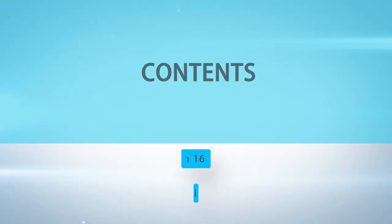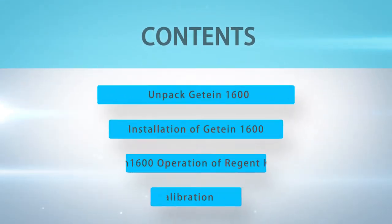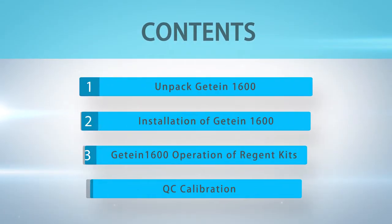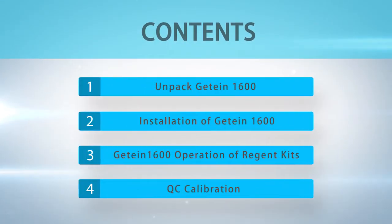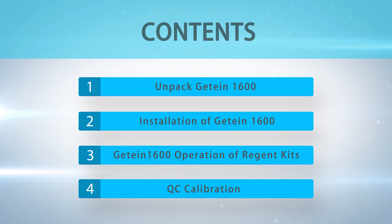Contents: Part 1, Unpacked G10-1600. Part 2, Installation of G10-1600. Part 3, G10-1600 Operation of Reagent Kits. Part 4, QC Calibration.